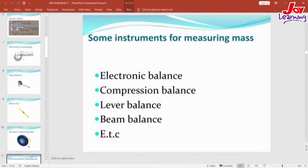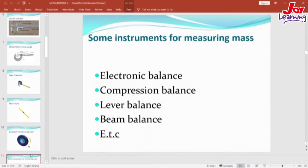We are now going to look at instruments that can be used to measure the mass of substances. If you remember, we learned that mass is the amount of matter or material in a substance, and mass is measured in kilograms. Some of the instruments that we can use to measure mass are: the electronic balance, the compression balance, the lever balance, the beam balance, and so on.